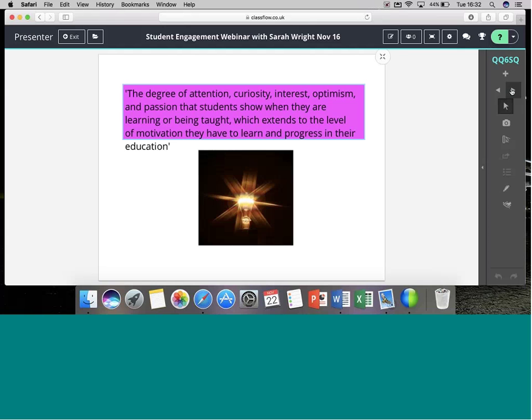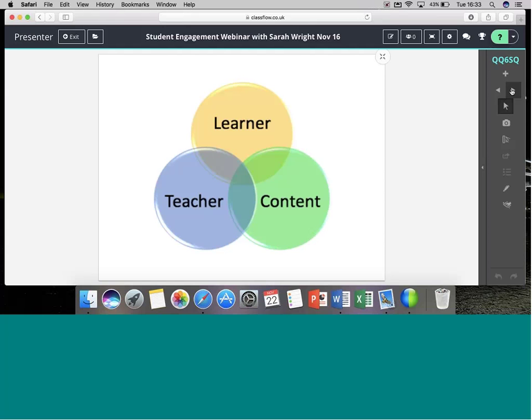Before we start, we really need to think about what student engagement actually looks like. We have a definition here from an education glossary which captures what good learning should look like — it's passionate, it's interesting, and we want to foster curiosity. We need to think about the motivation children have to join in lessons and the opportunities we give them to share their learning journey and love of learning.